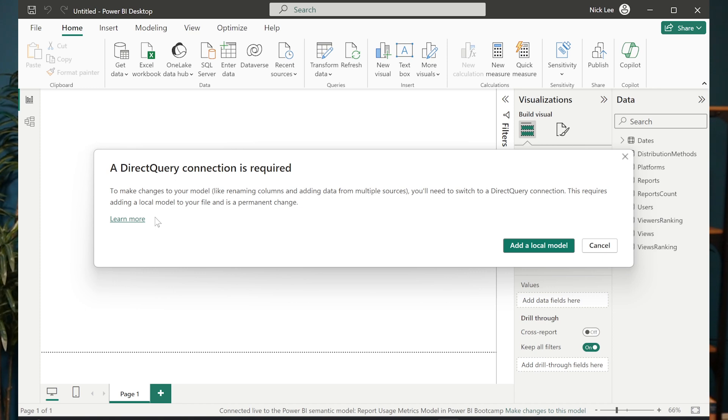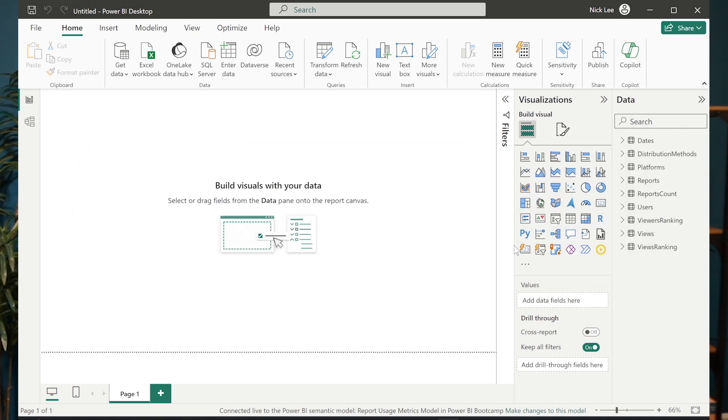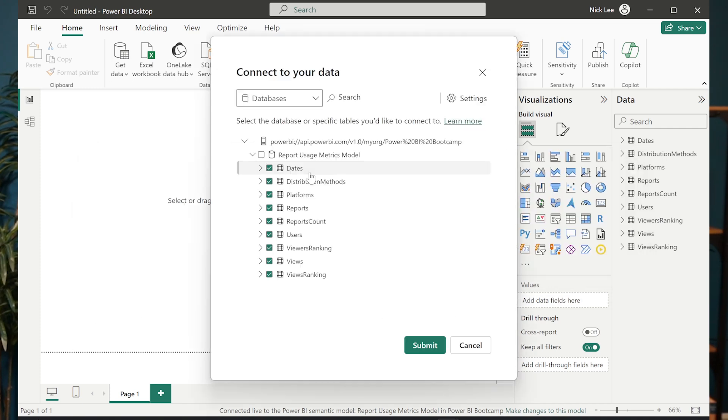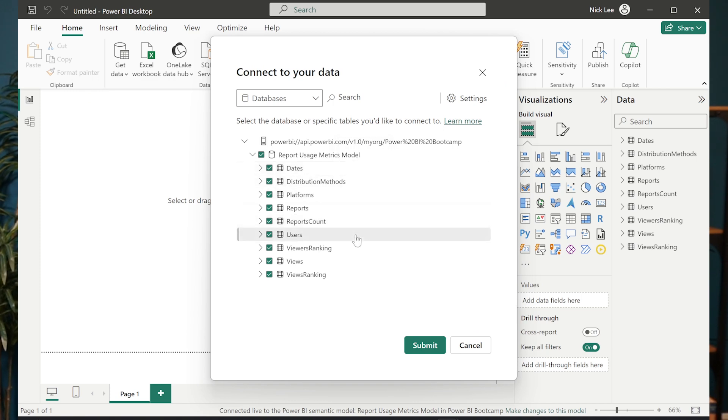So that's okay. It's not messing up the underlying semantic model. What is it saying? This is a permanent change. I'm no longer going to be necessarily a live connection to a semantic model that already exists. I'm going to be having a direct query connection, which is more of a local model. So I'm going to hit this add local model button and here it's saying, okay, it's basically reestablishing a connection to our database where our semantic model is stored.